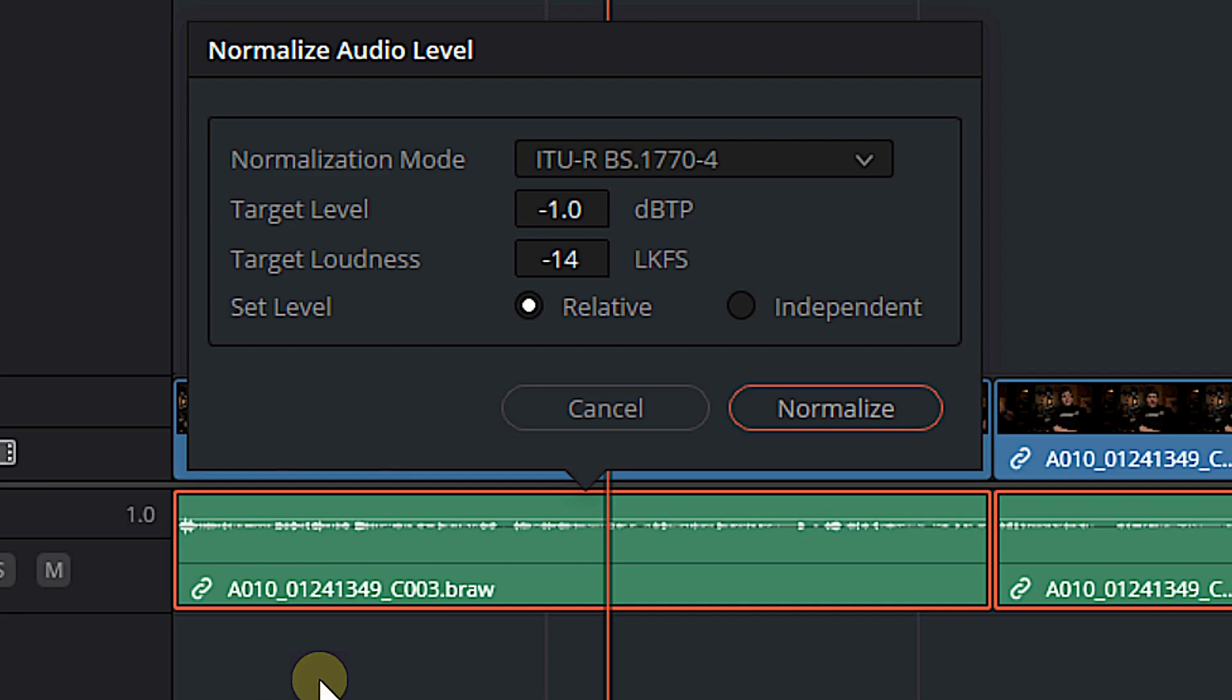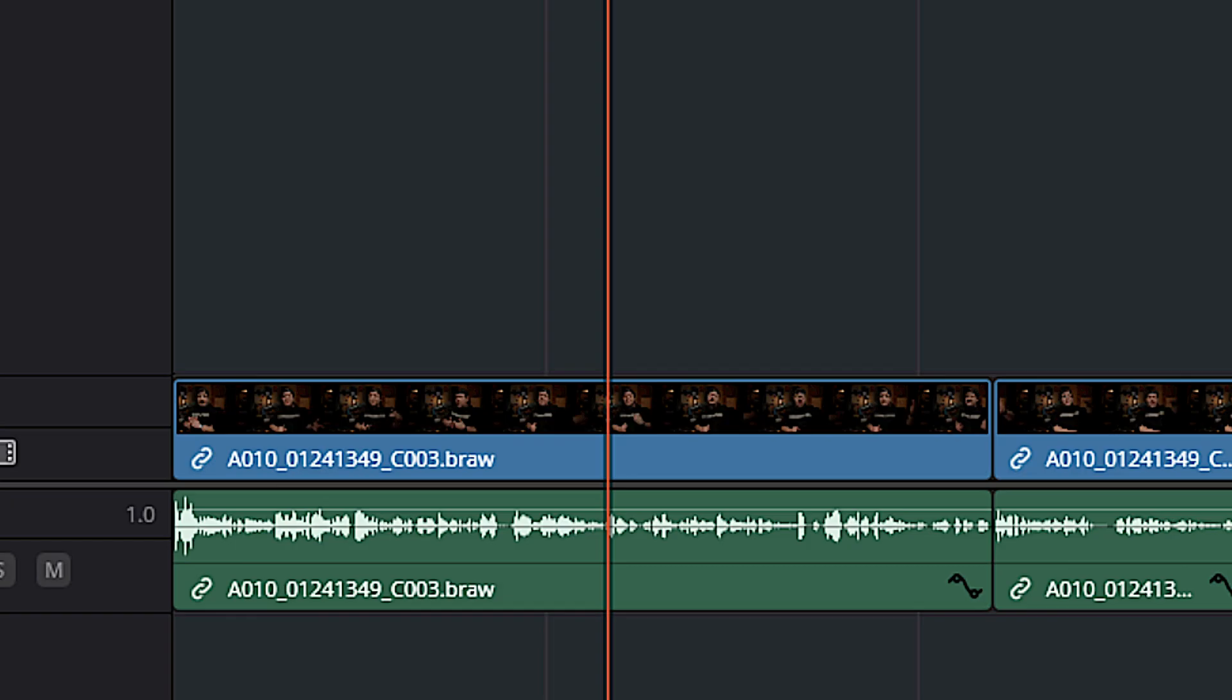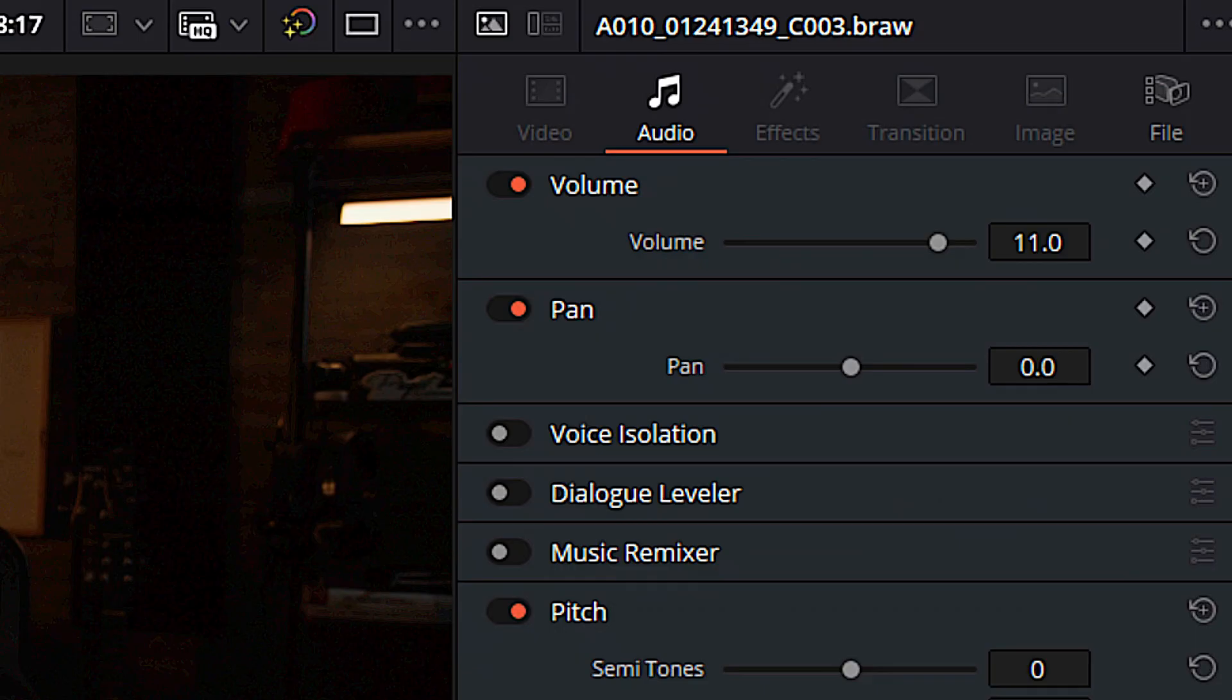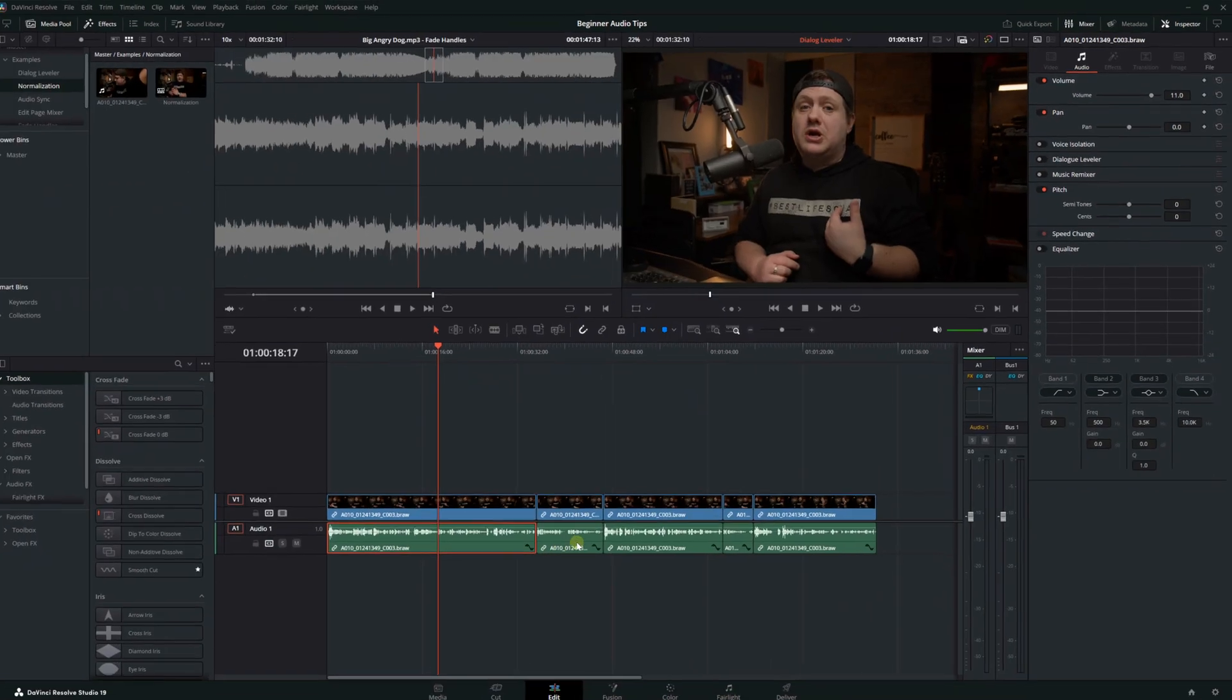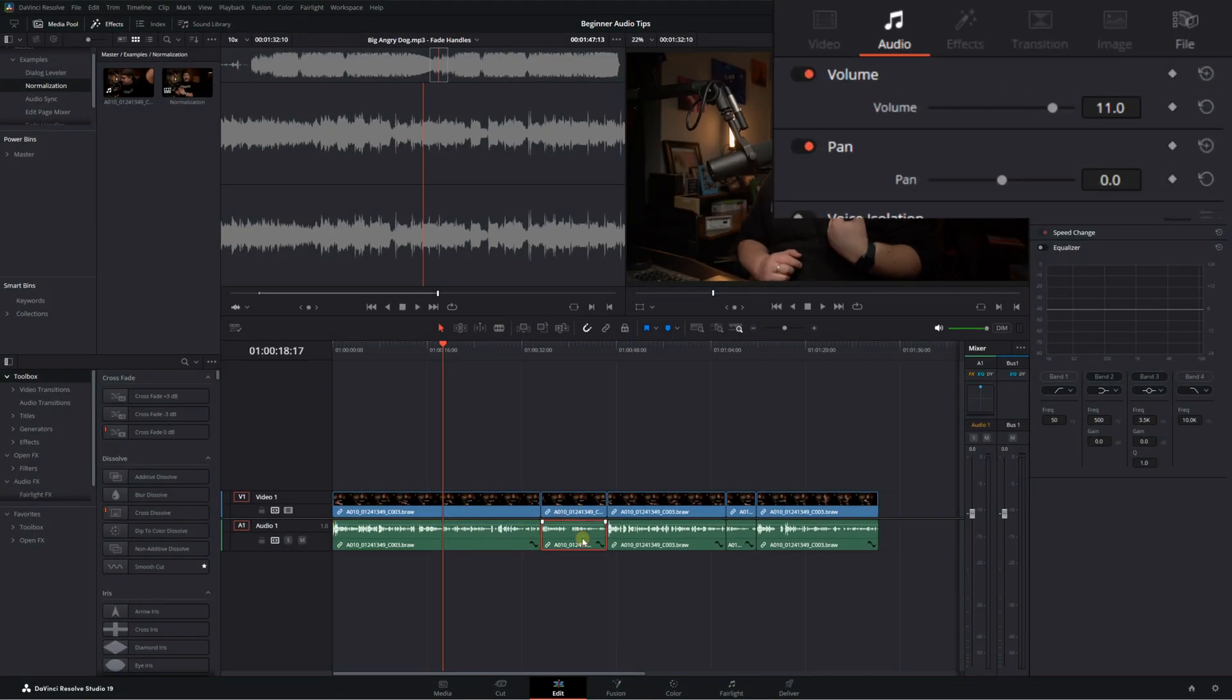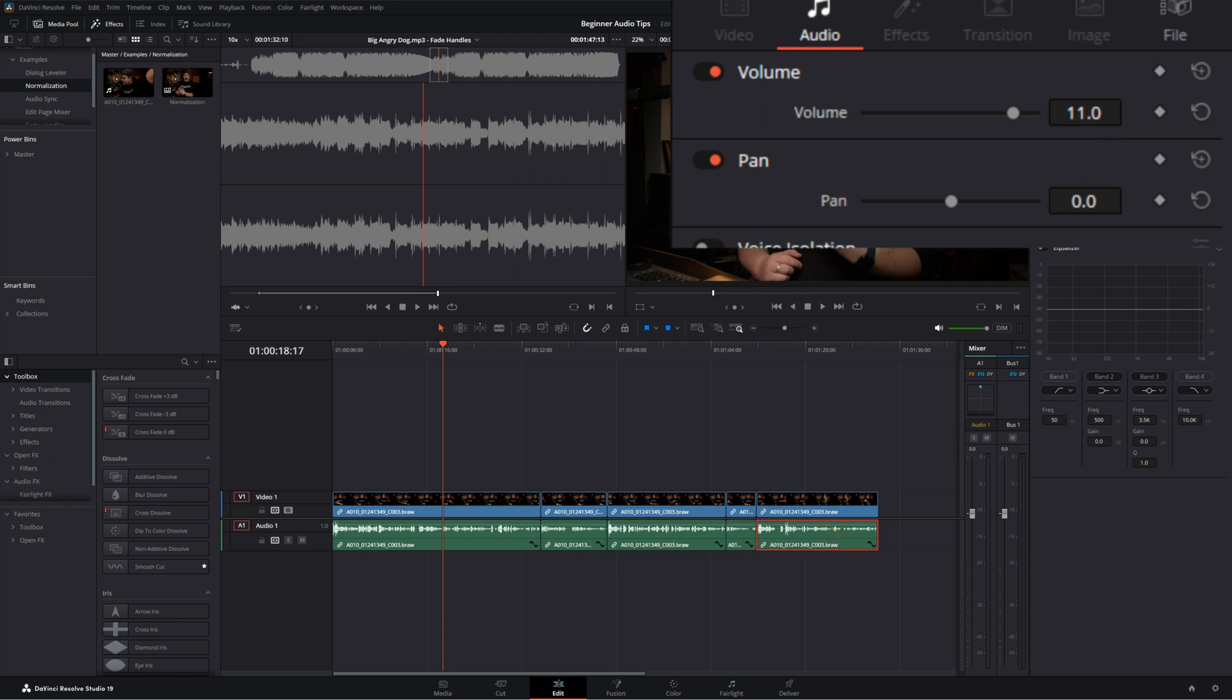And so we're going to choose relative and we're going to hit normalize and you see my waveform has actually gotten bigger. And if we actually select one of our clips and we come over into the inspector, you can see that this clip was raised to 11. If we select the next one, 11, the next one is 11. The next one, that was my keyframe tool, 11. And the last one is also 11.